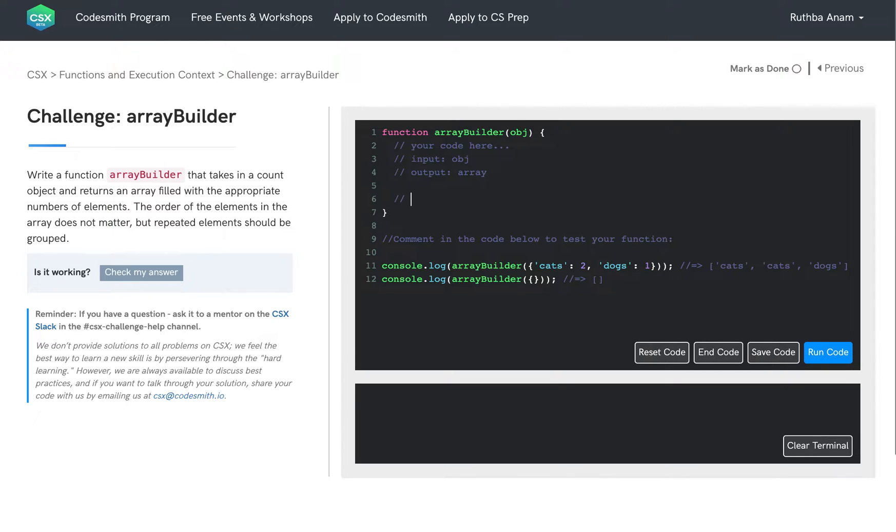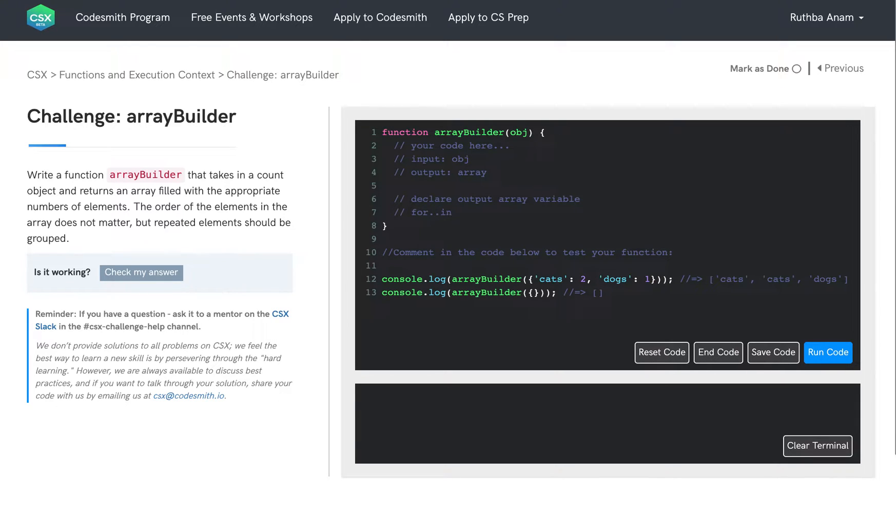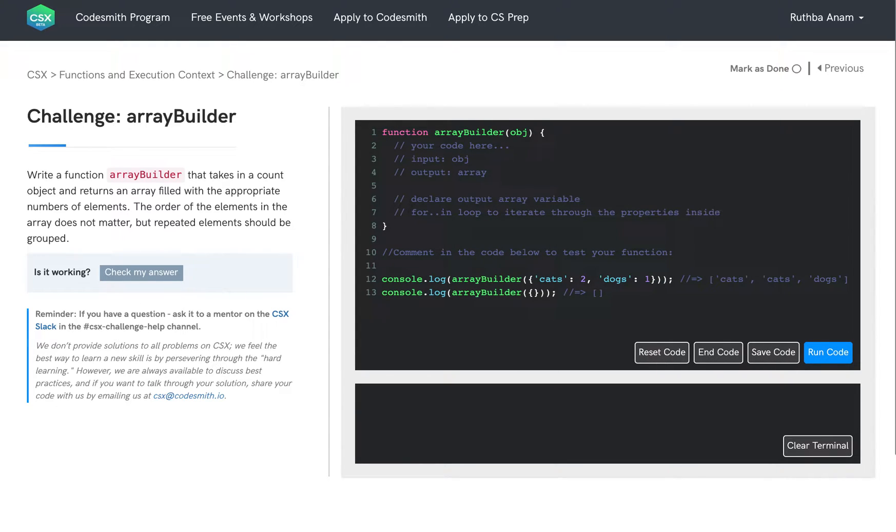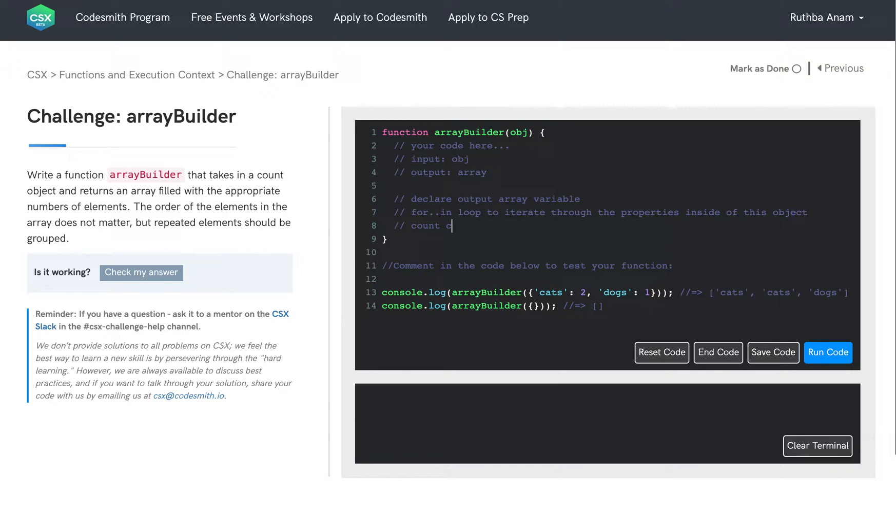So first, we want to declare an output array variable. And then we can use a for in loop to iterate through the properties inside this object. And then we can declare a count variable to store how many times this property should appear in our output array.